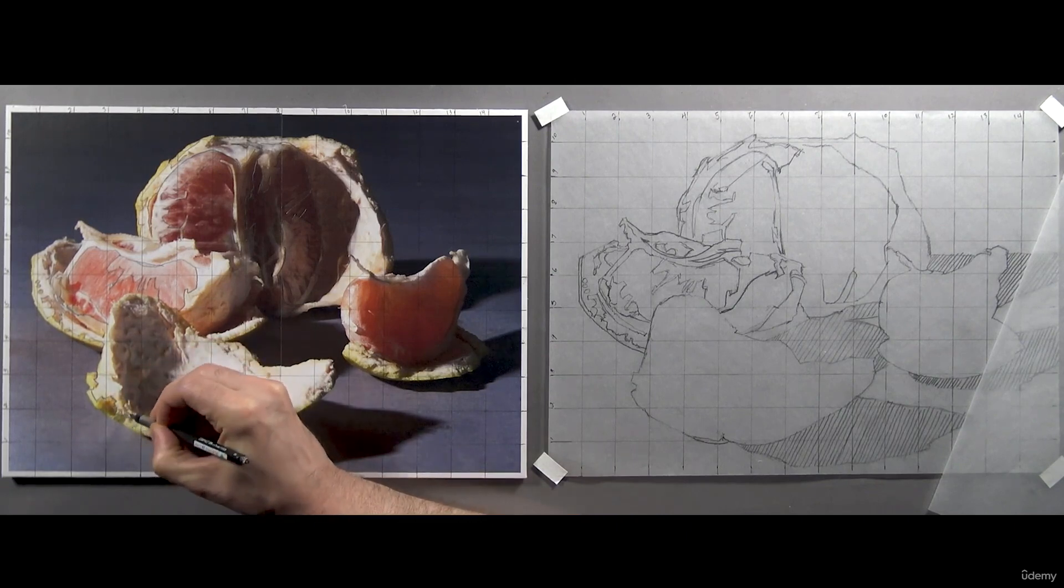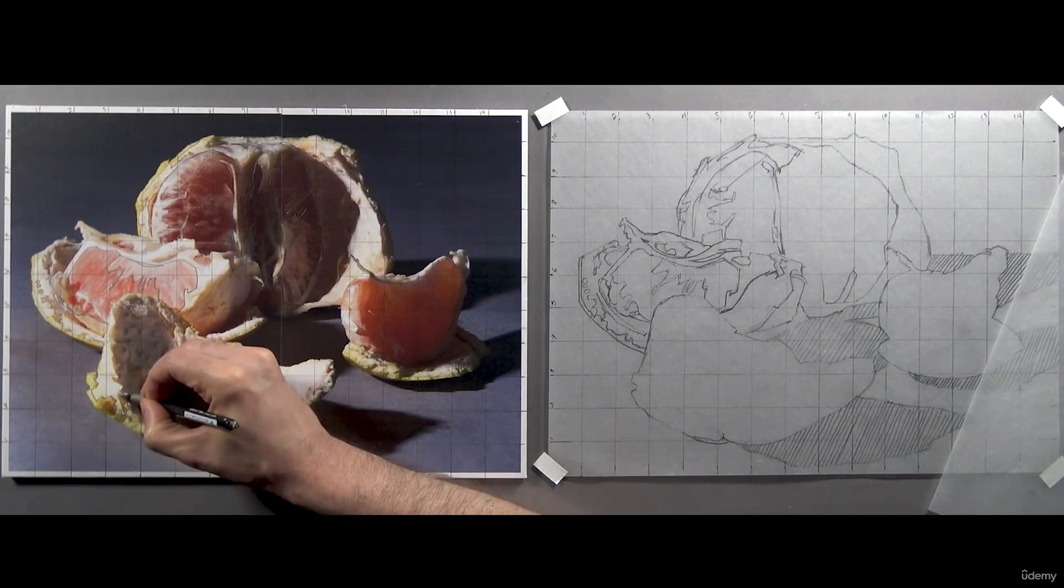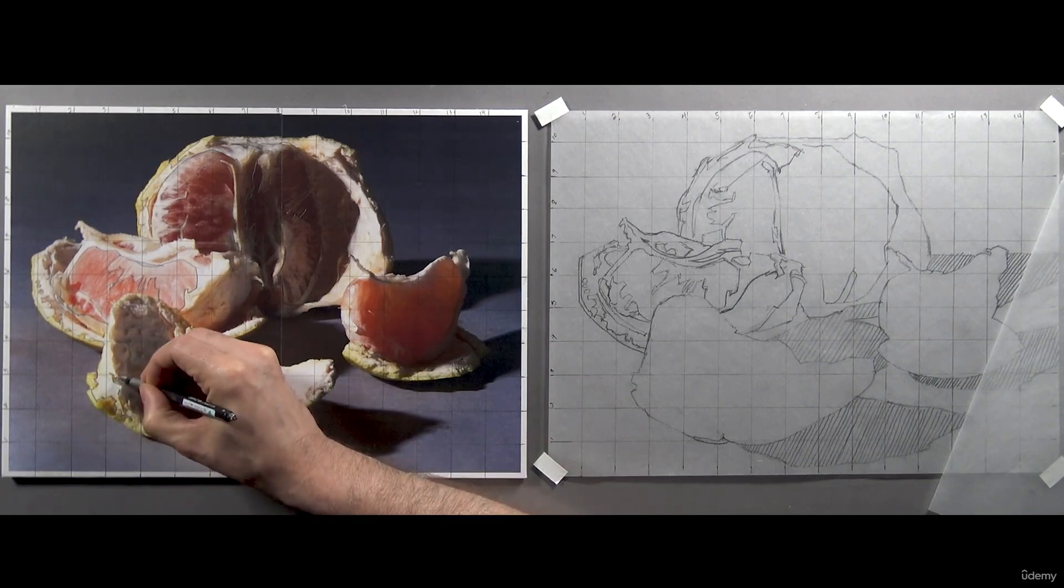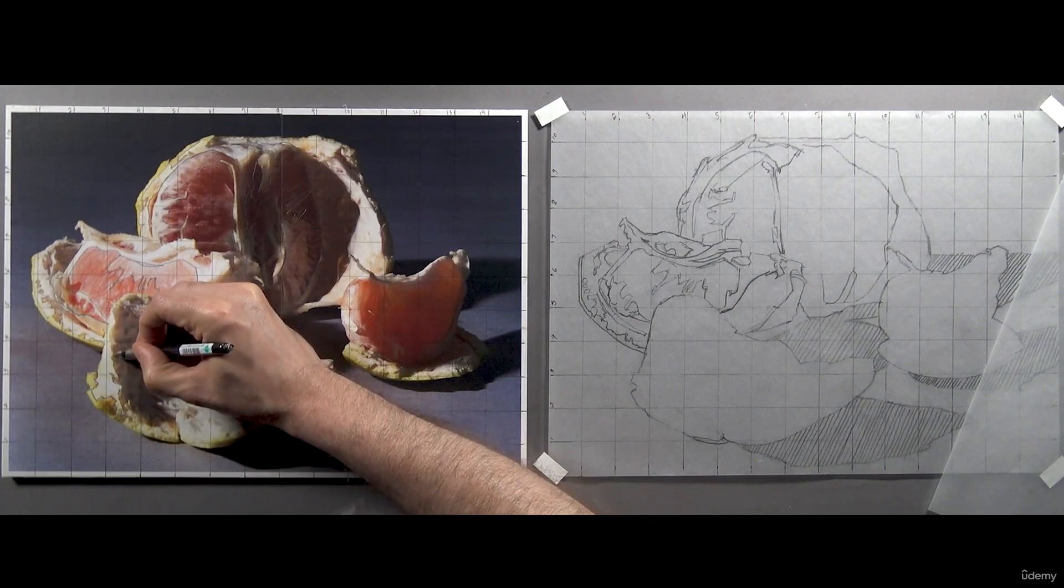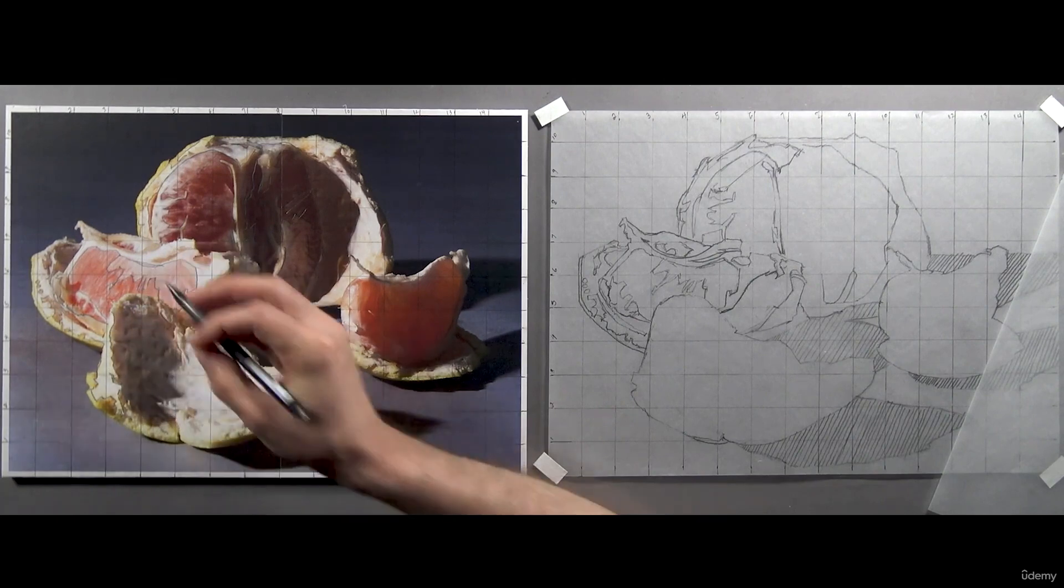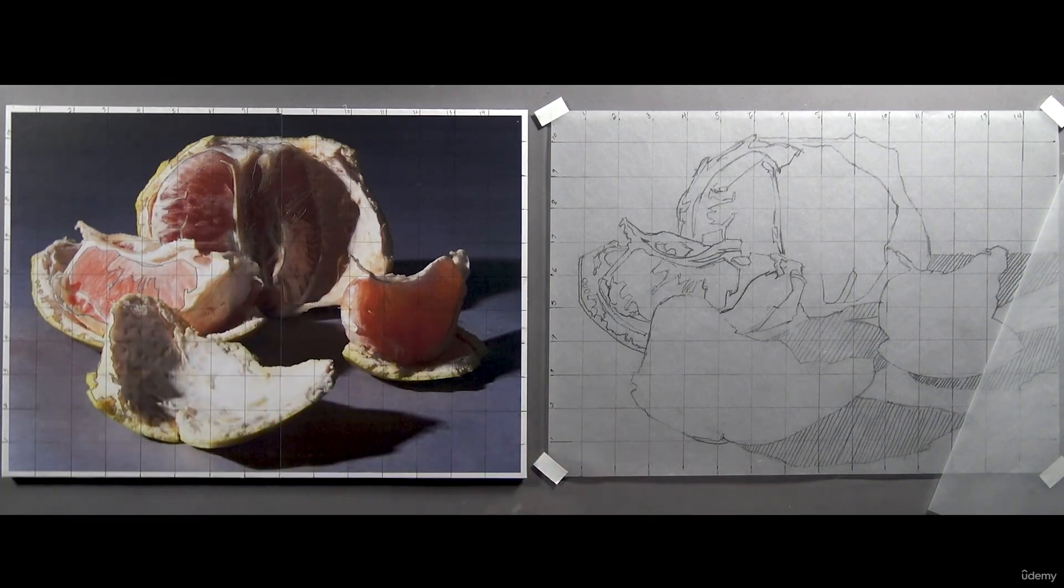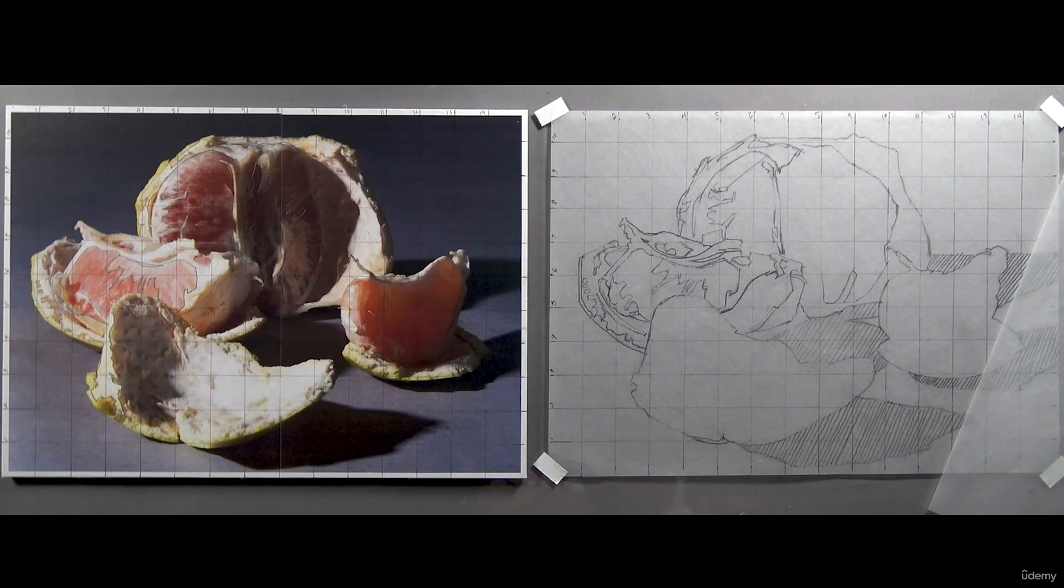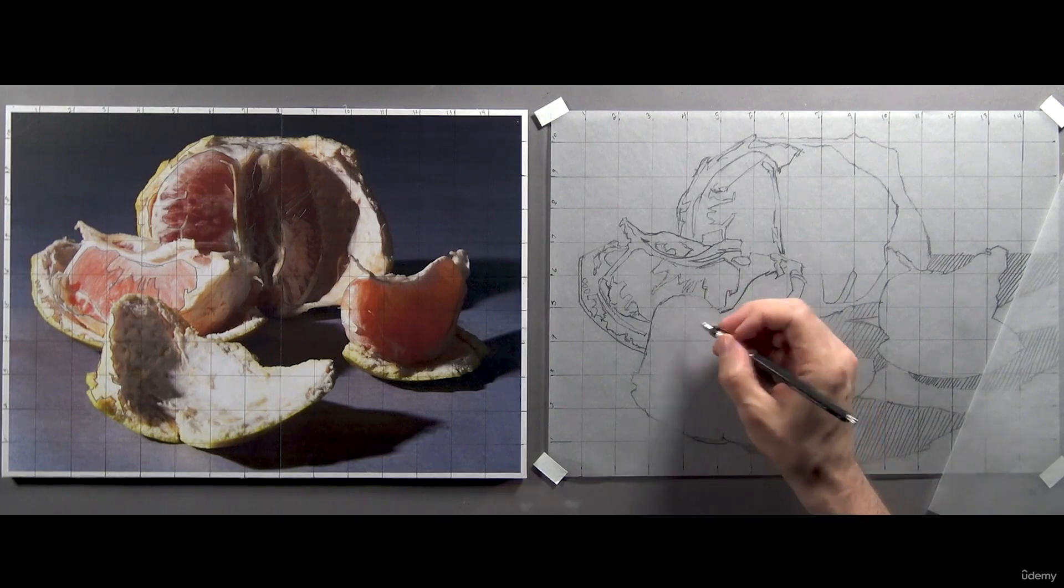And again, I've begun by defining some of the more vague shapes, like the separation of color on the skin of the grapefruit from the white of the rind, by outlining it right on my photo reference.